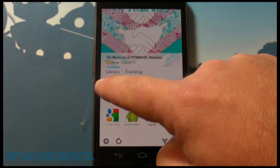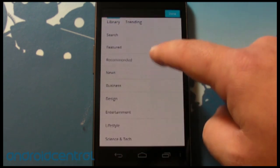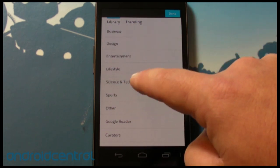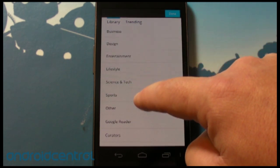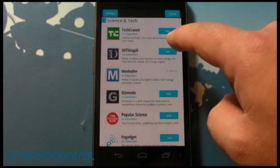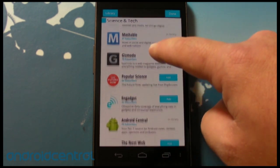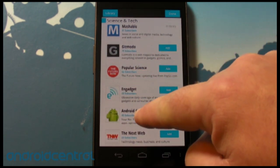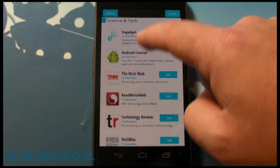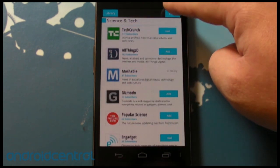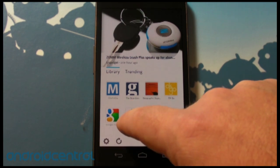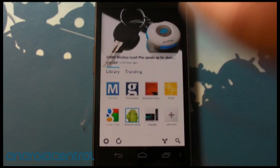You can also add more editions to your library — they have a whole bunch of categories. I think we end up under science and tech. TechCrunch, All Things D, Mashable, Engadget, Android Central — hello! — NextWeb, ReadWriteWeb. So all the big names you'd expect, and good to see us in there.